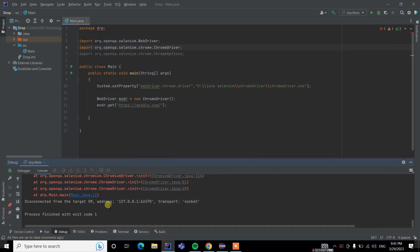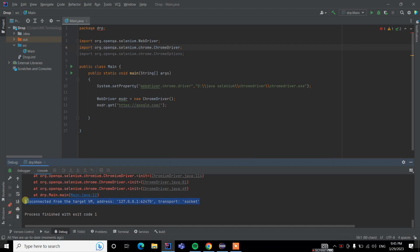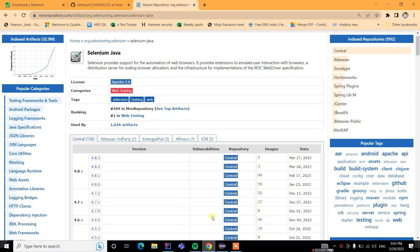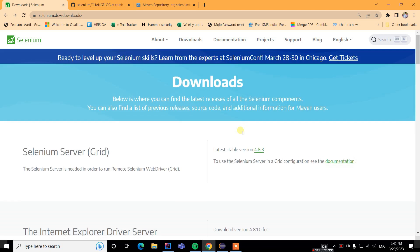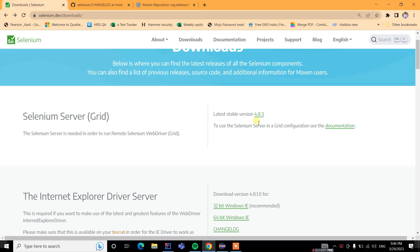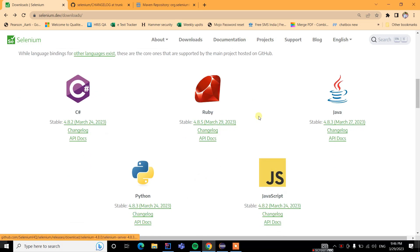This error appears when you haven't updated to Selenium 4.8.3. Go to the Selenium official website, then downloads, click on 4.8, then click on the stable 4.8.3. This update was available two days ago.